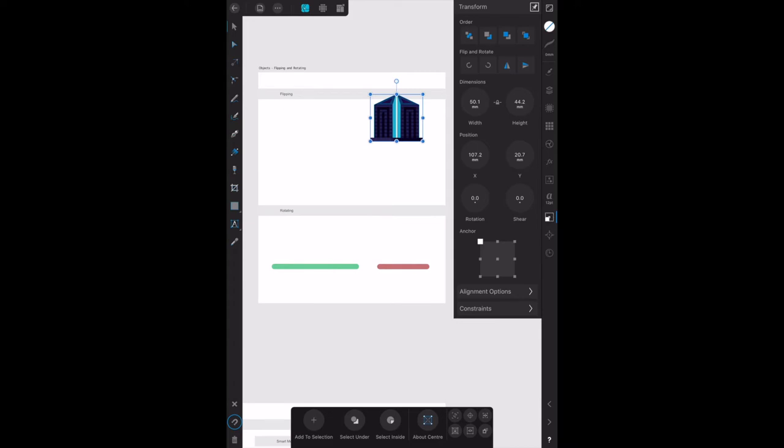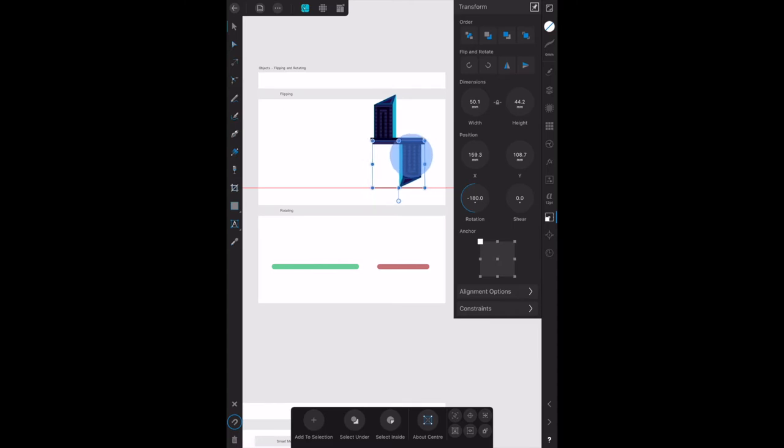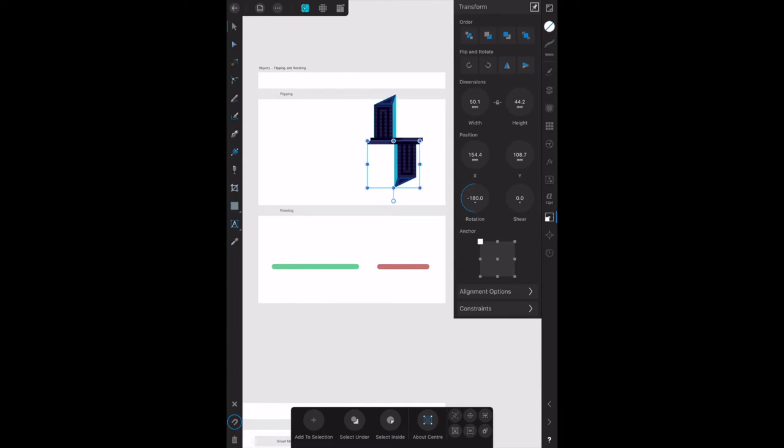Now we can also flip that vertically, and that's the option next to it. You can see all it's done is reposition it there, but we can move that. There we go, now that's flipped both horizontally and vertically.